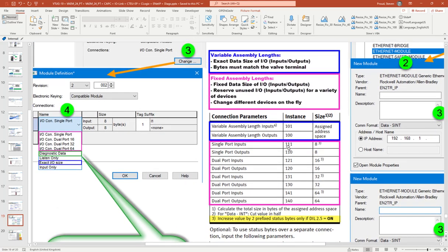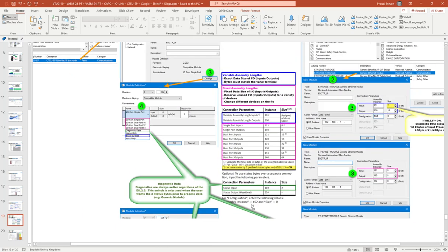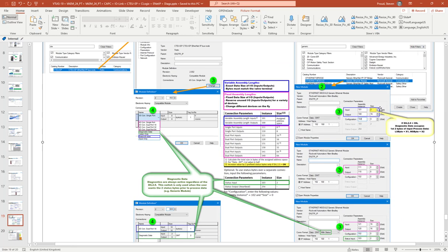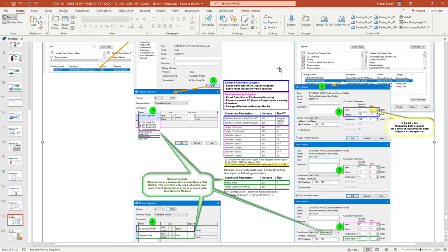That would be 12 output bytes and at the same time we have zero inputs. So if we turn the, if we were to configure this and Rockwell would let us put a zero input size, then this would be zero instead of two here and 12 bytes of data for output.